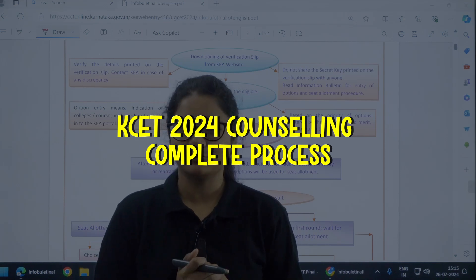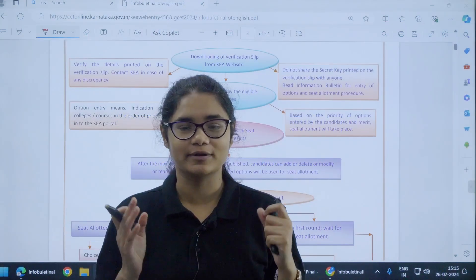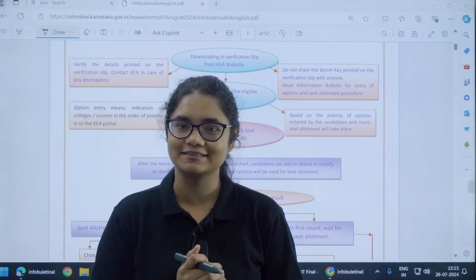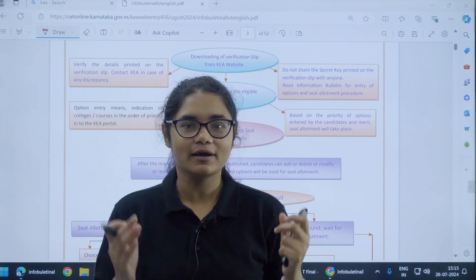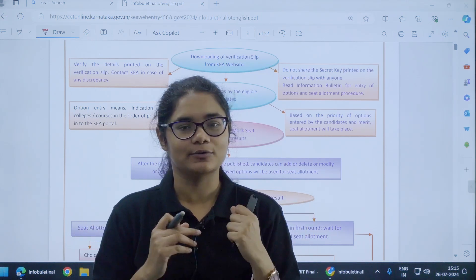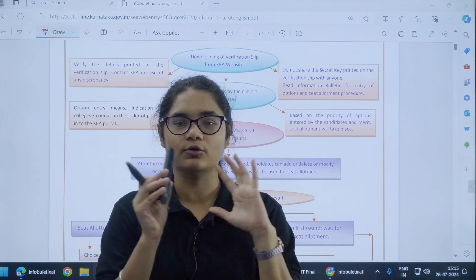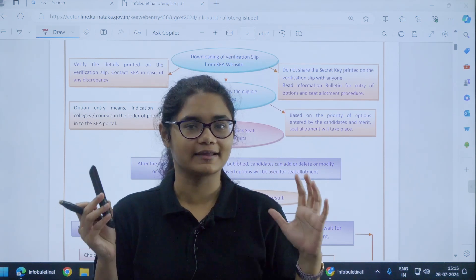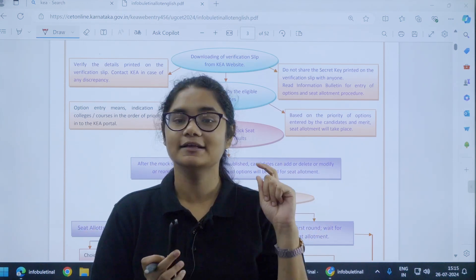Hello students, welcome back to our channel Diksha Karnataka. KSED 2024 counselling process has started and you are in the phase of option entry now. It is very important to understand the KSED counselling process completely.